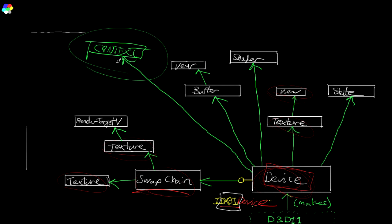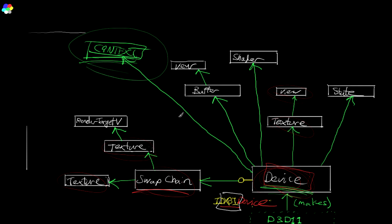So what does it represent? Well, it represents the graphics adapter. And you might be saying, doesn't device already do that? Yes. But these guys are like two sides of the same coin. So device is used basically for allocating resources and creating these different objects.